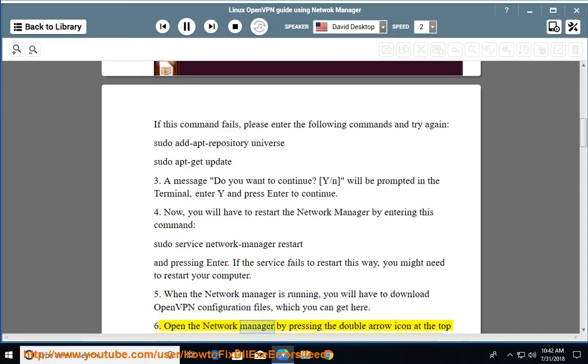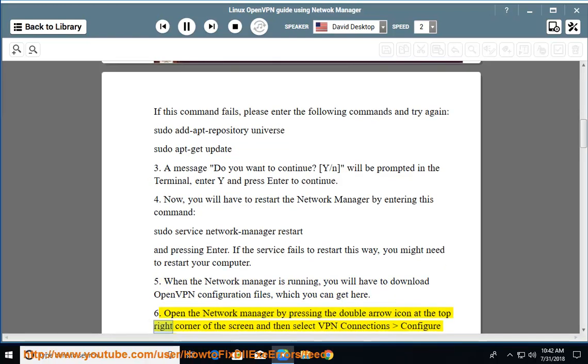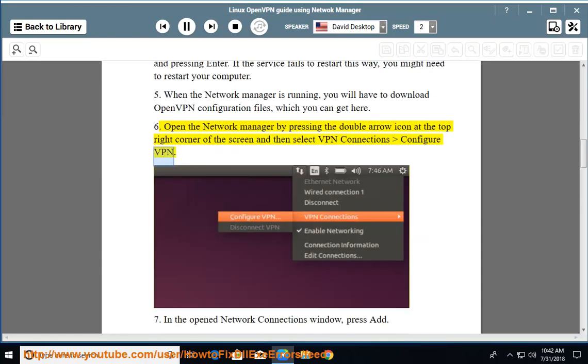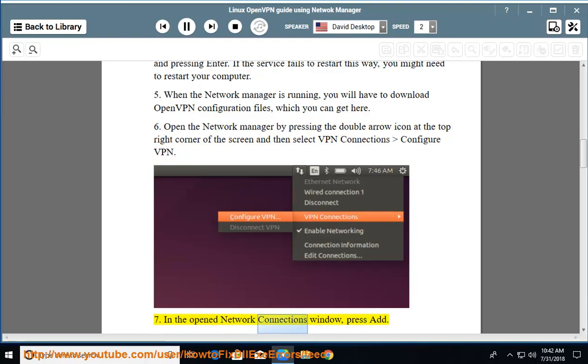Open the Network Manager by pressing the double arrow icon at the top right corner of the screen, then select VPN Connections > Configure VPN. In the opened Network Connections window, press Add.